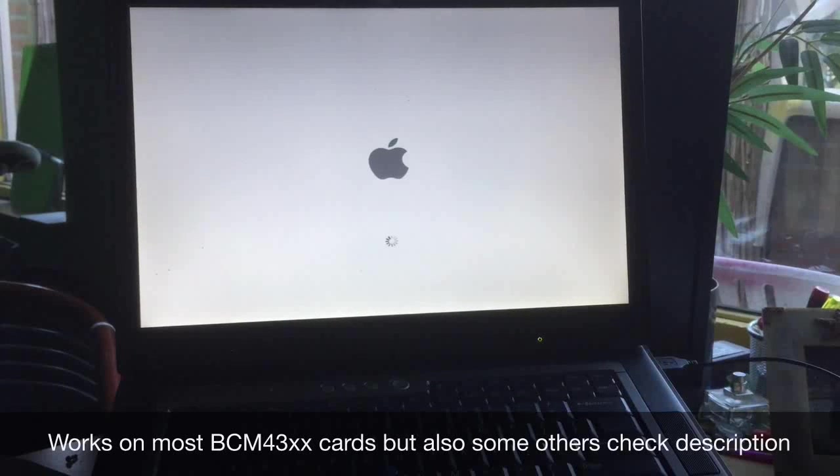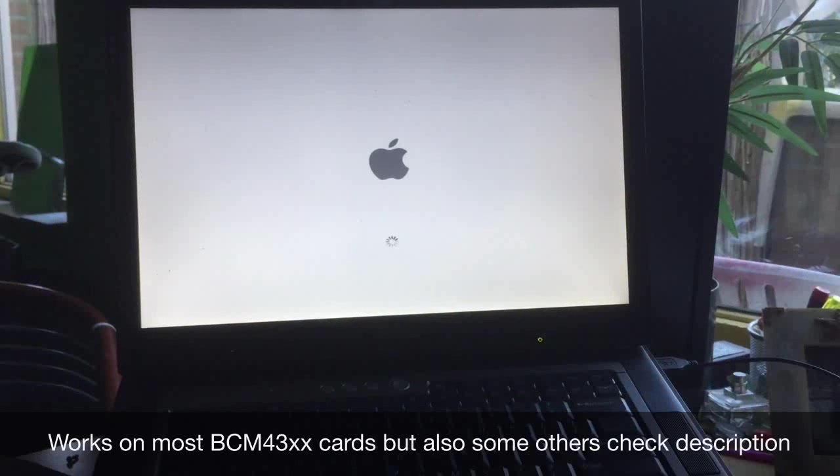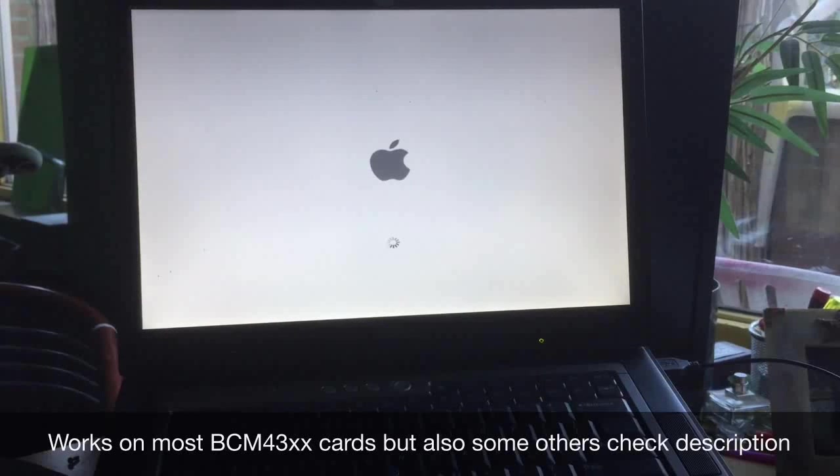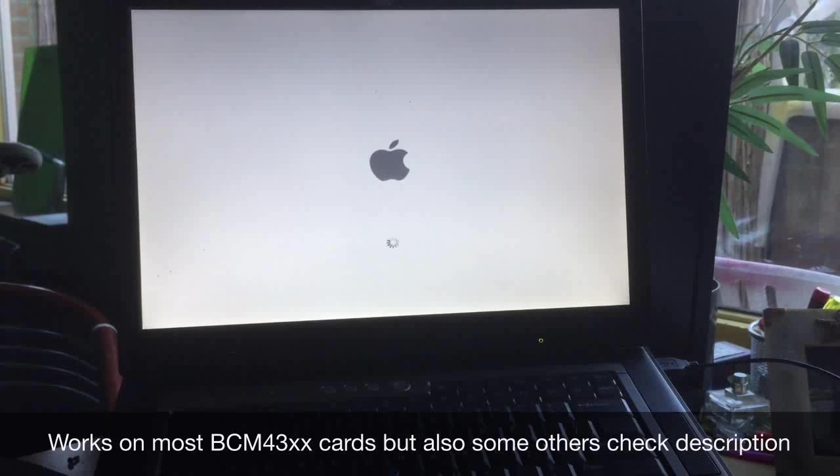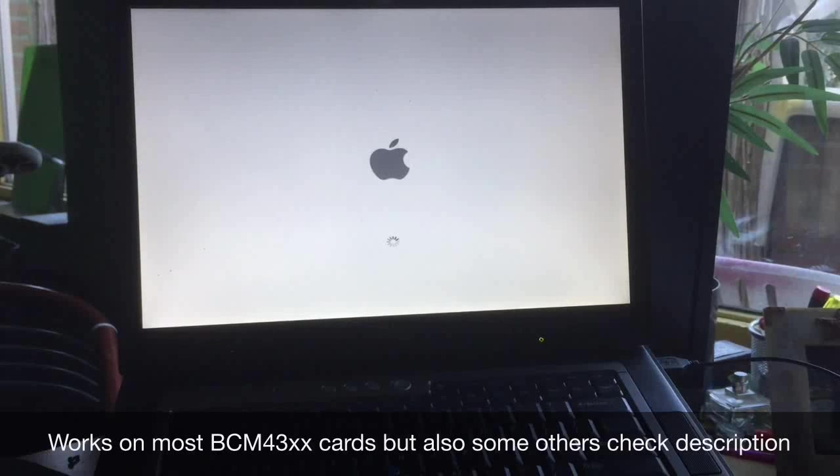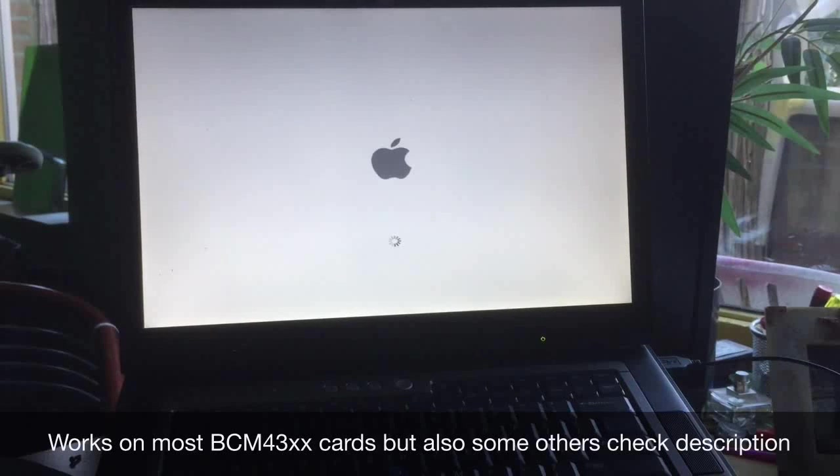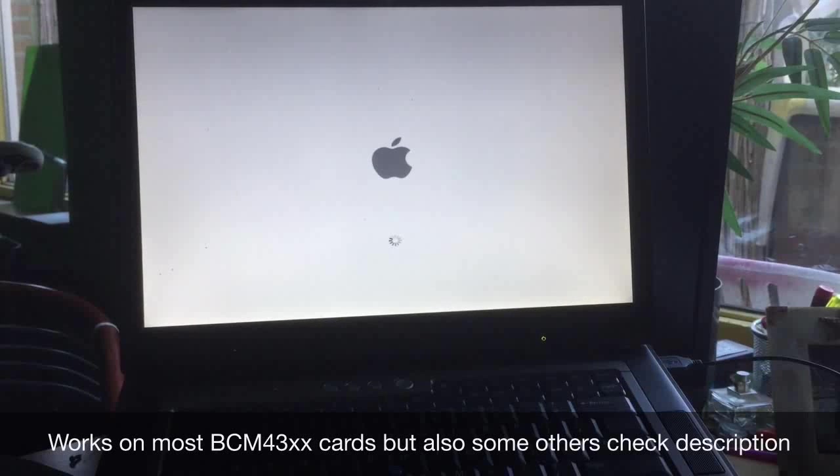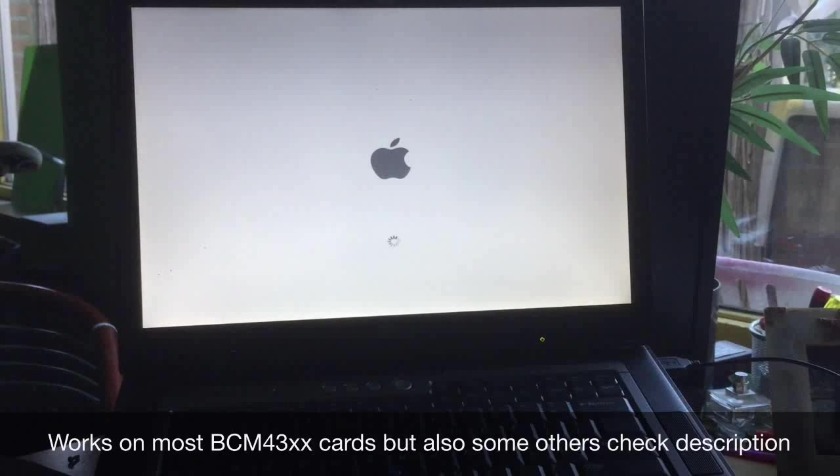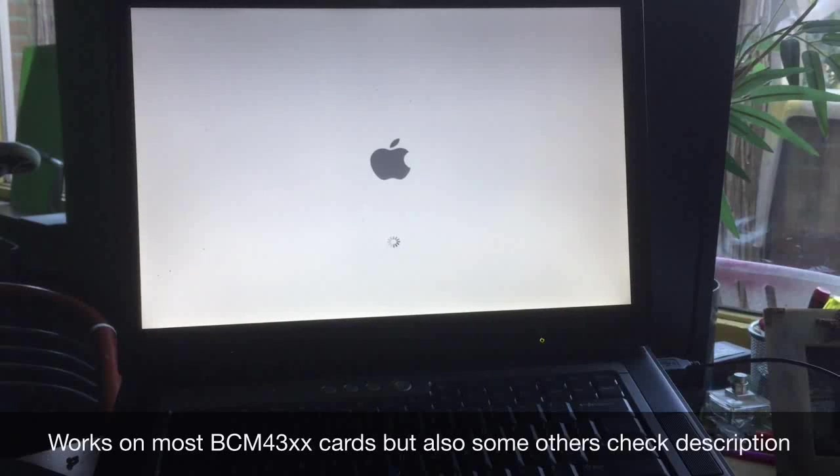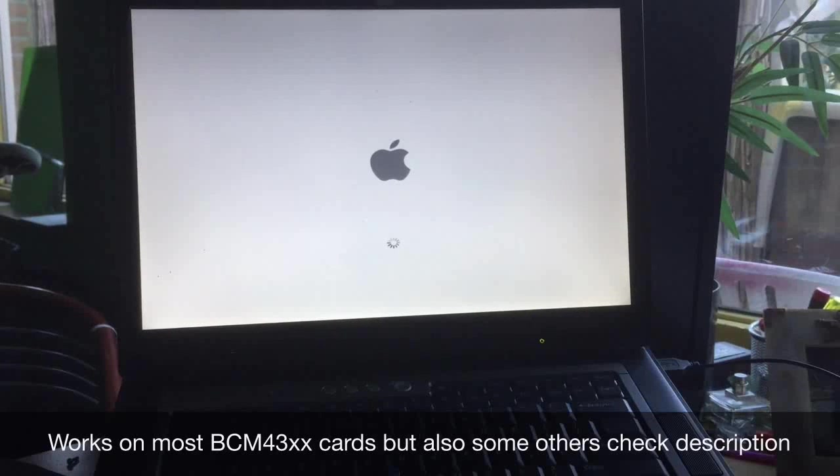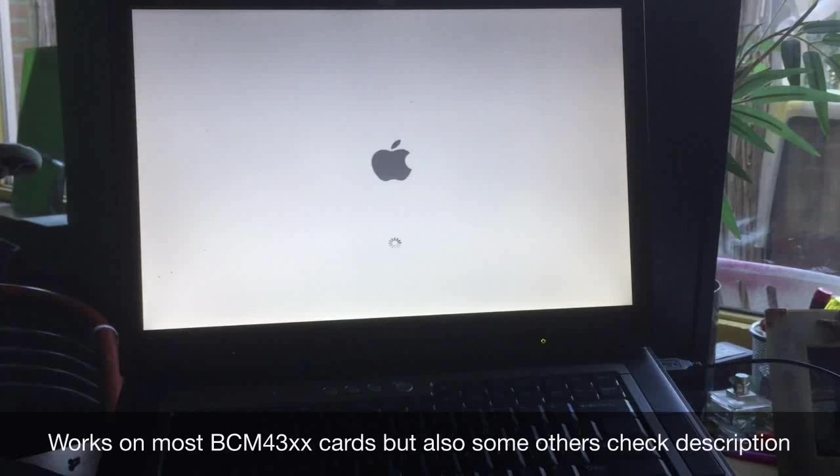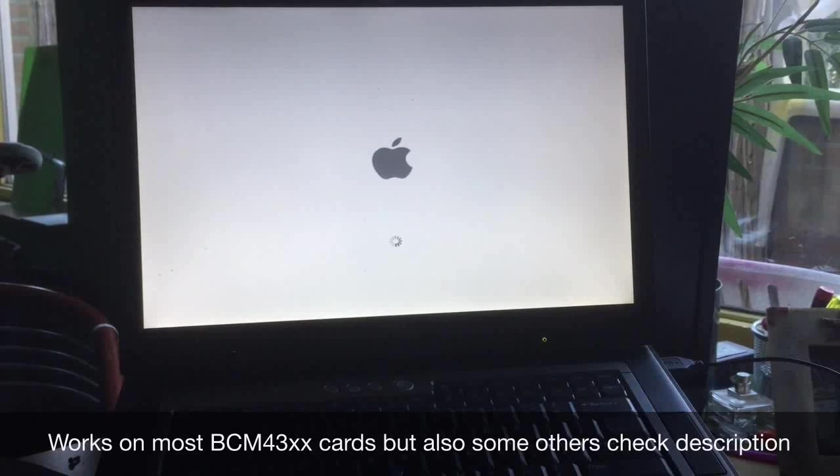It will also work on the Belkin F5D7000, Buffalo WL12 PCI G545, Linksys, Dynex, Netgear, and probably some other cards. Be sure to check my description because there you will find all the cards that might work. This installation is very rare, so make sure to check and see how this card can work as a perfect airport card in your Hackintosh machine.